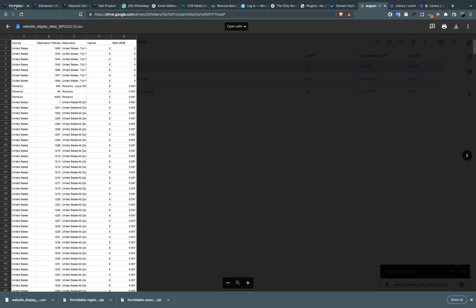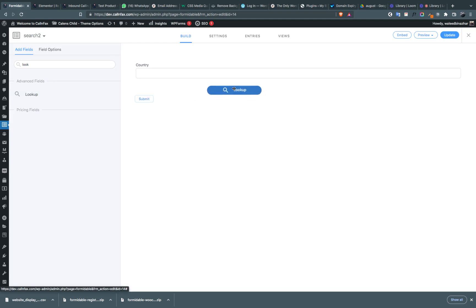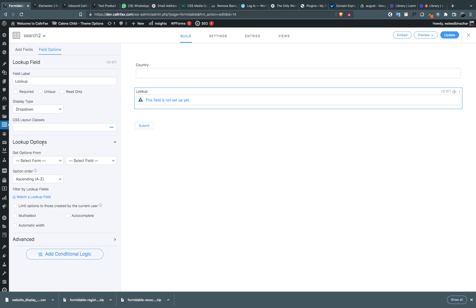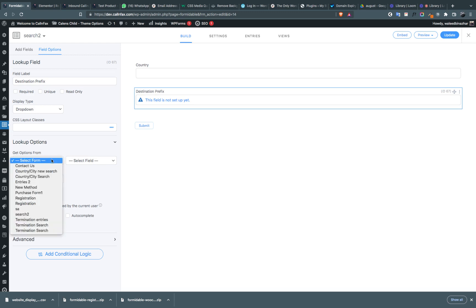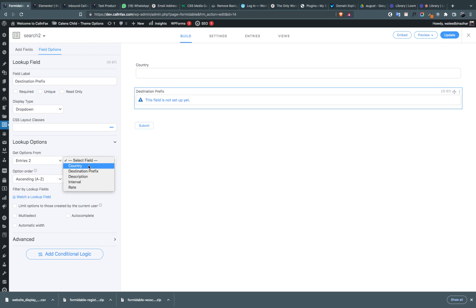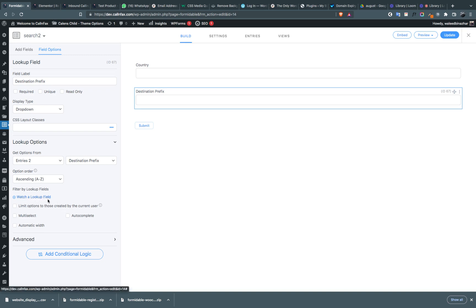Create another lookup for destination prefix, and set the display type to dropdown. Repeat the process using 'entries', then select 'destination prefix'. Be careful here — click on 'watch a lookup field'.